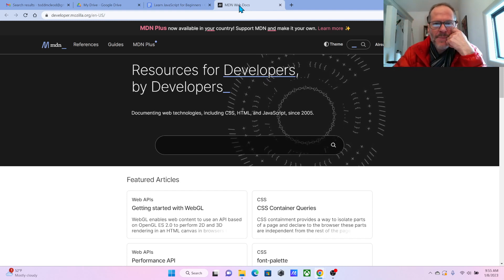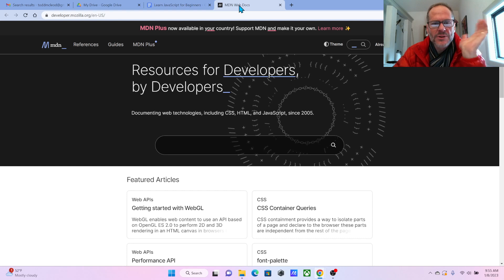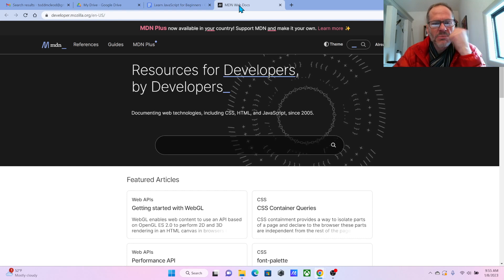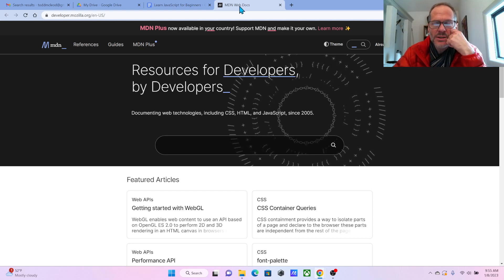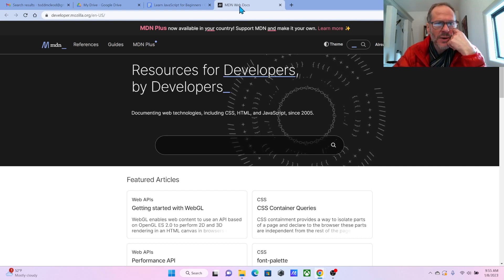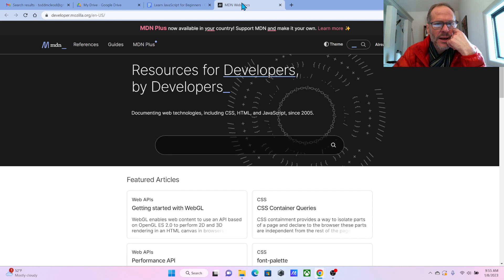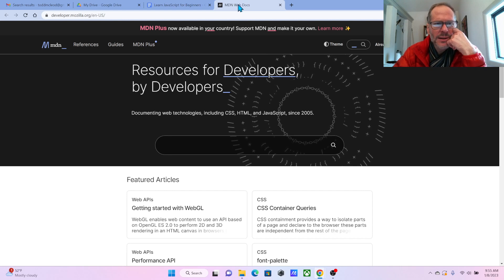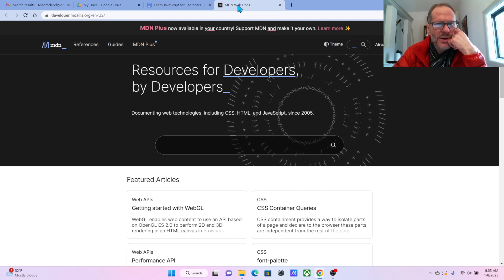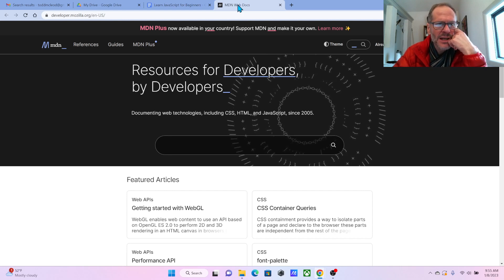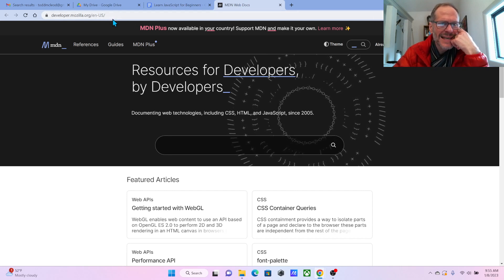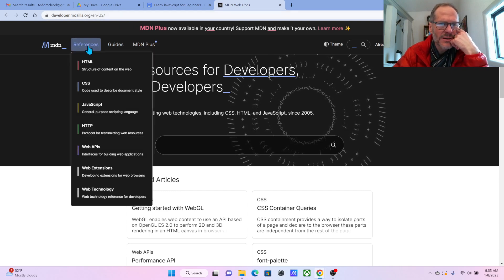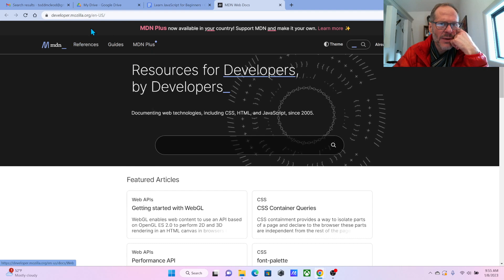And they were one of the first kind of big browsers on the web. The biggest browser originally on the web, I think. It's been a while. Anyhow, you come to MDN, Mozilla Developer Network.